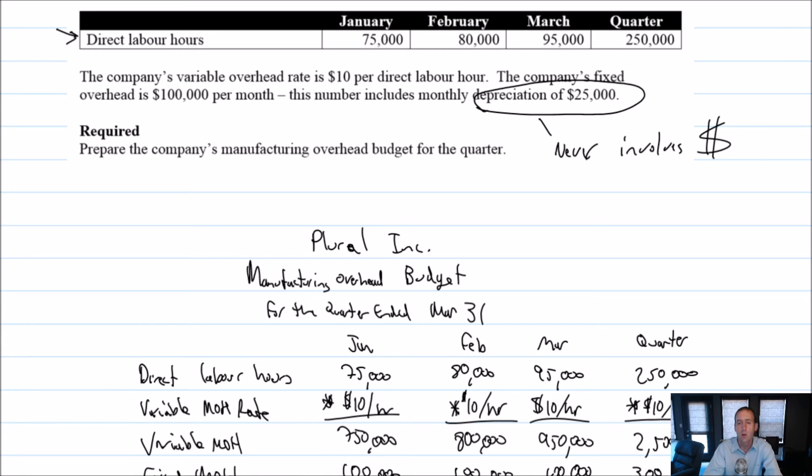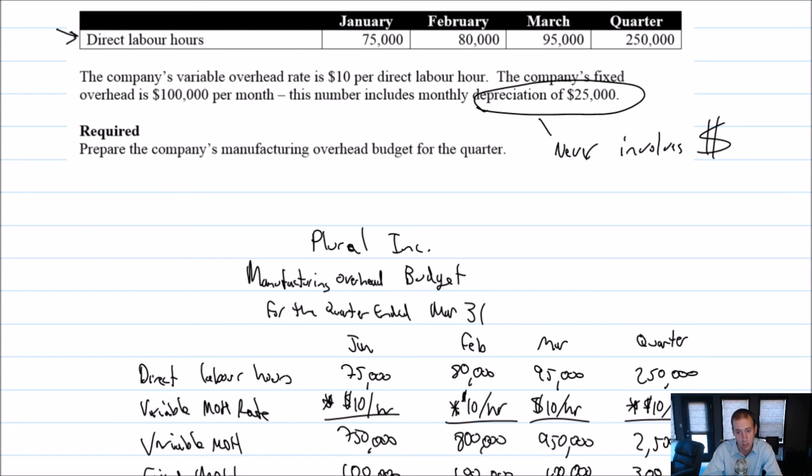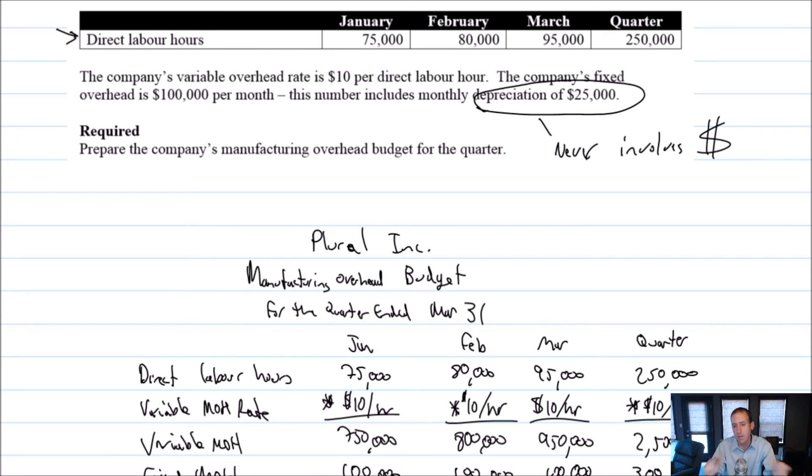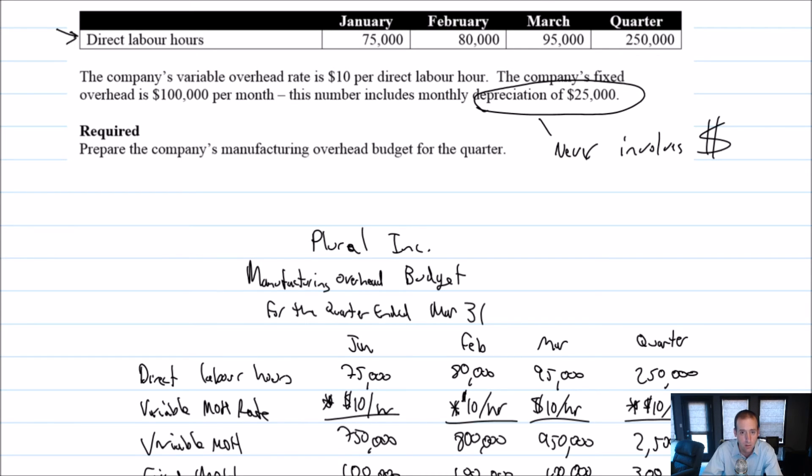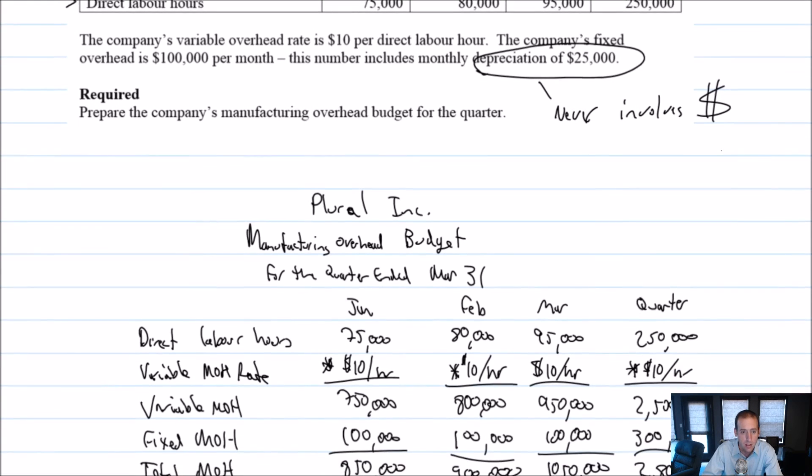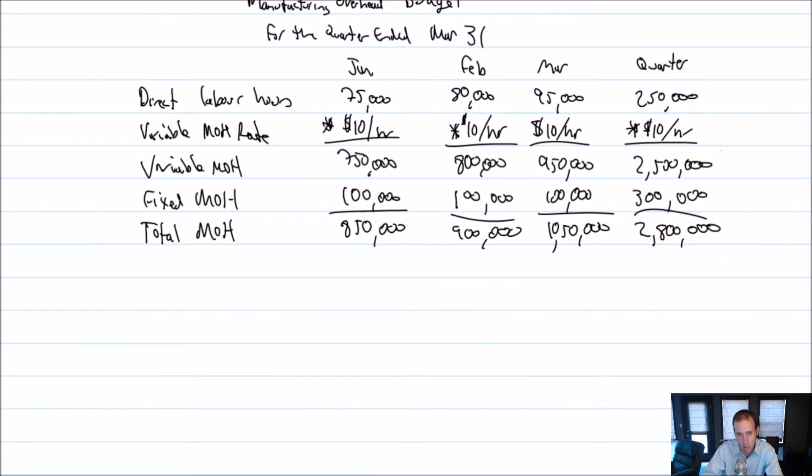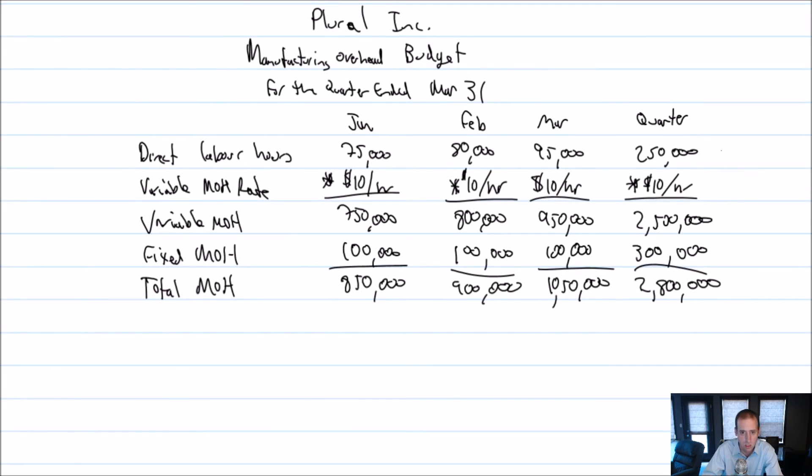When I do a depreciation journal entry, it's always debit depreciation expense, credit accumulated depreciation. It's to keep track of the fact that our assets slowly lose value over time. My car is depreciating right now. I don't tape money to my car to record that it's depreciating. So it never involves money. So something we're always interested though, with these budgets is just keeping track of our money.